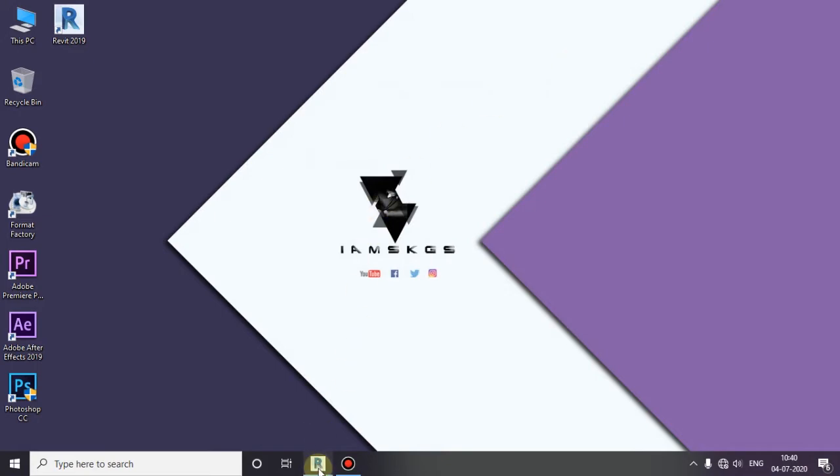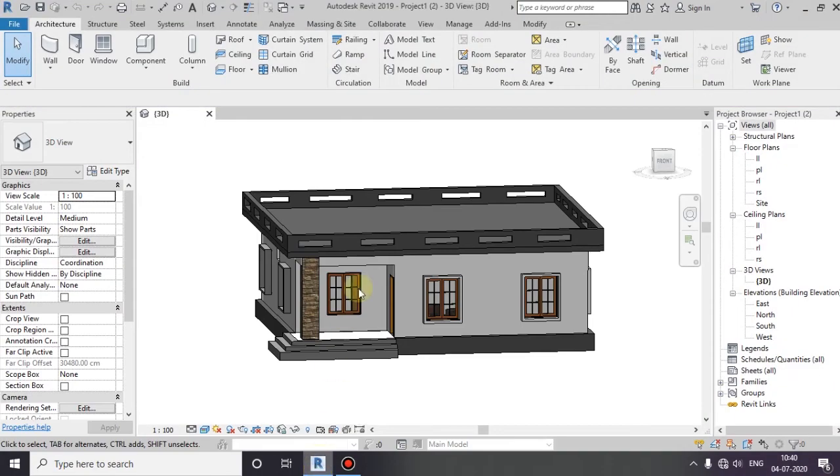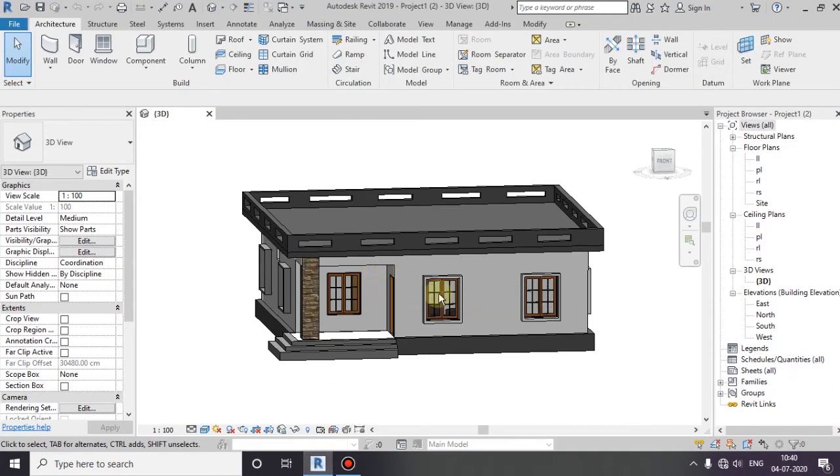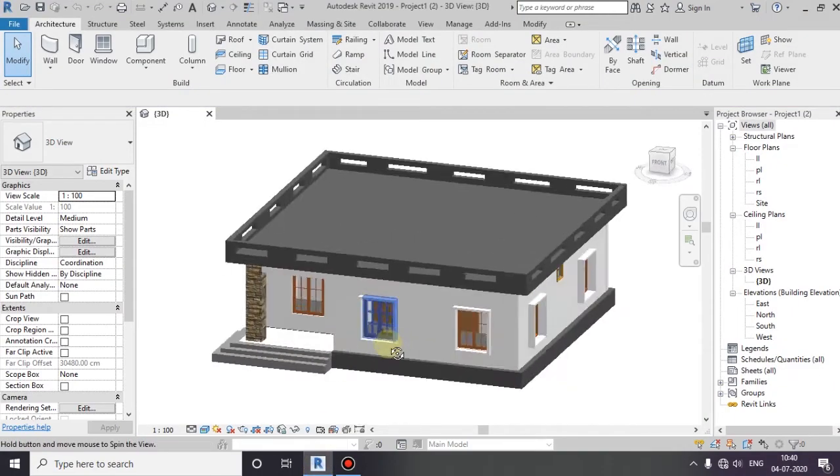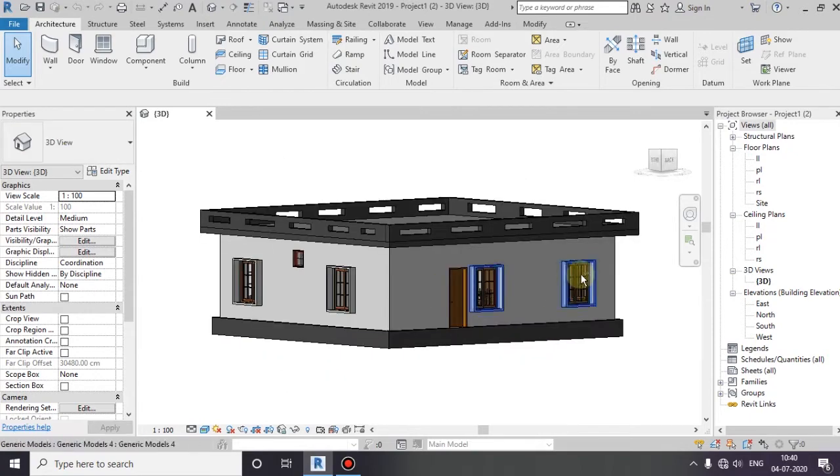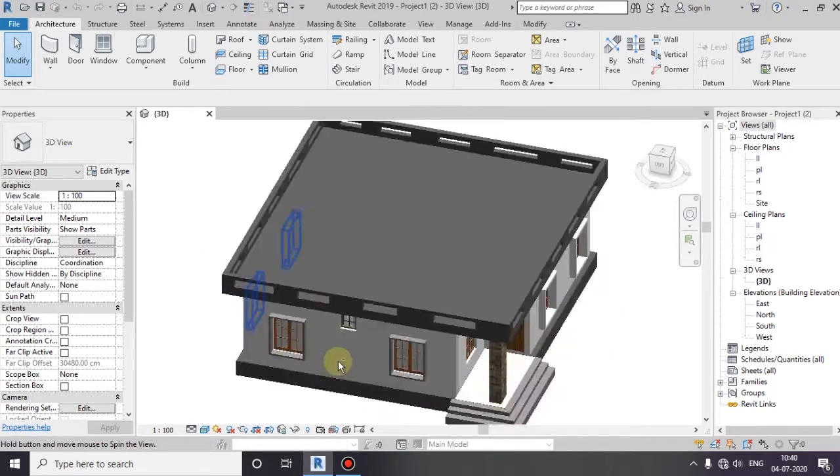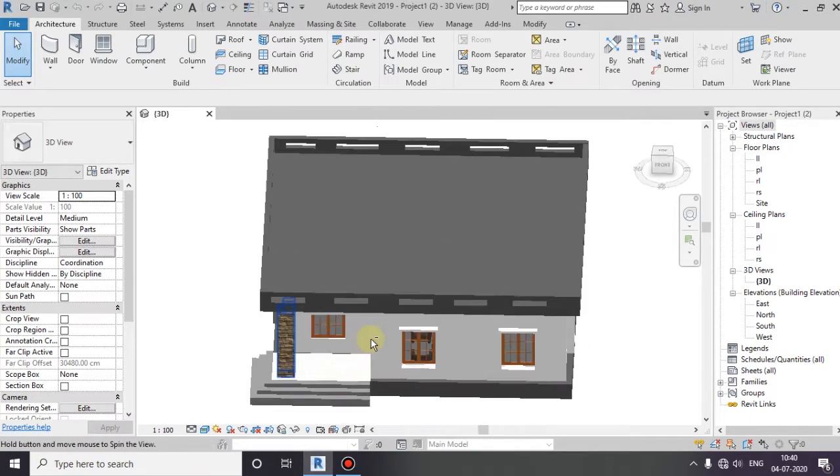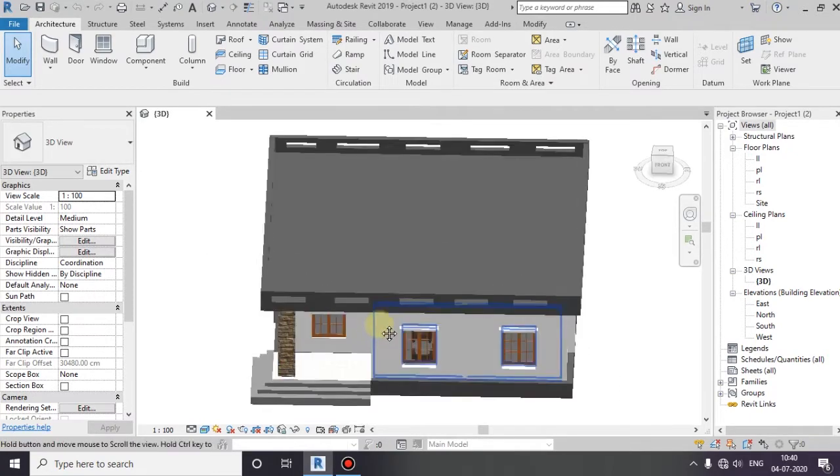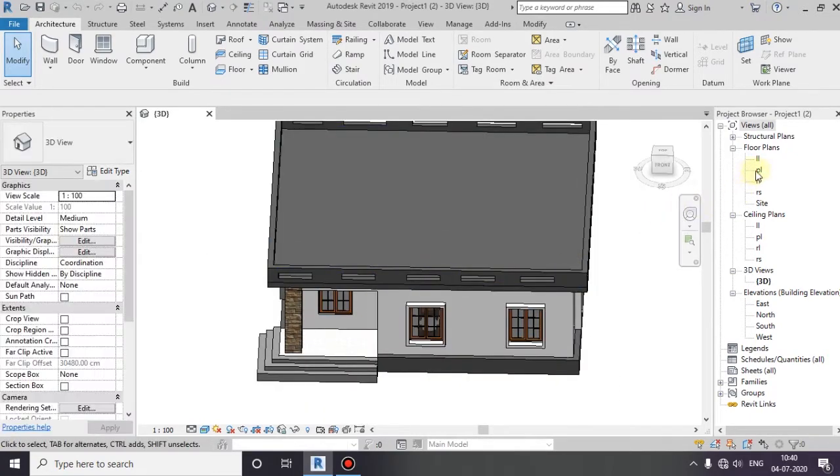Open the software. Open the project file. Let's go to the plan view.